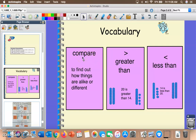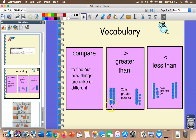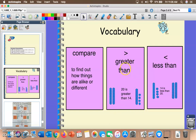First of all, the word compare means to find out how things are alike or different. We have the words 'greater than' and above it is the greater than symbol. Here's an example: 20 is greater than 14, because over here we have the number 20 represented using base 10 blocks — two tens — and on this side we have 14, which is one ten and four ones. So when you hear 'greater than,' think 'bigger than.'